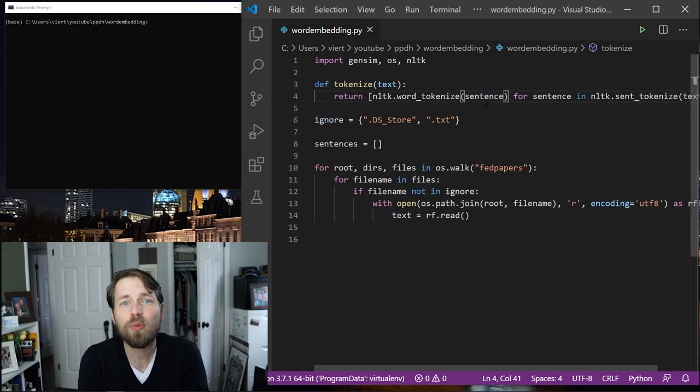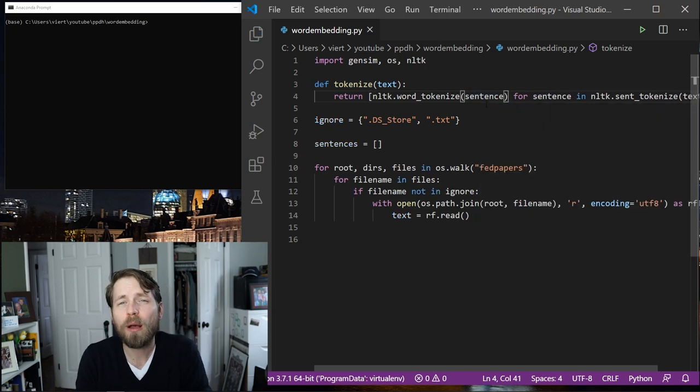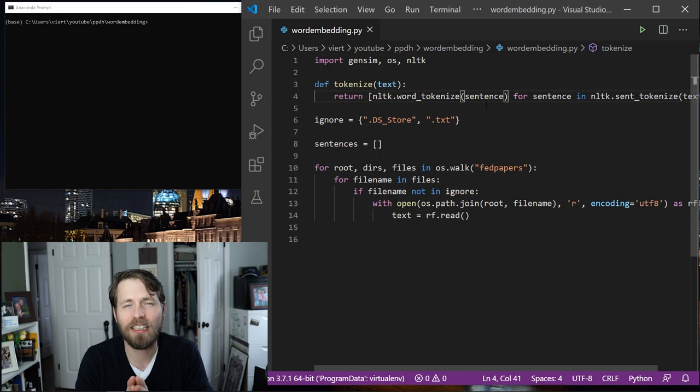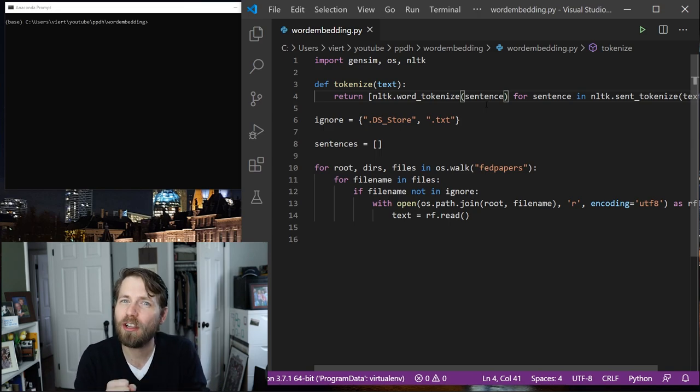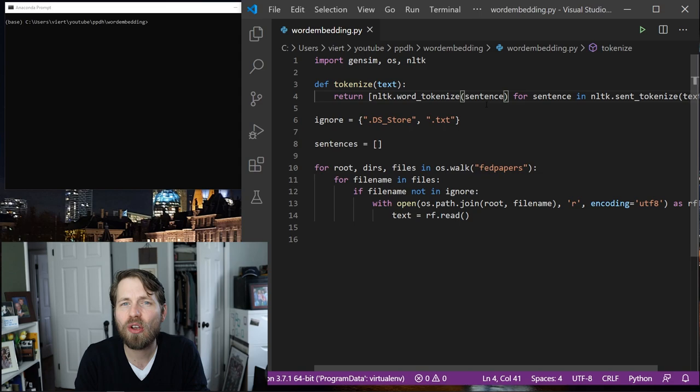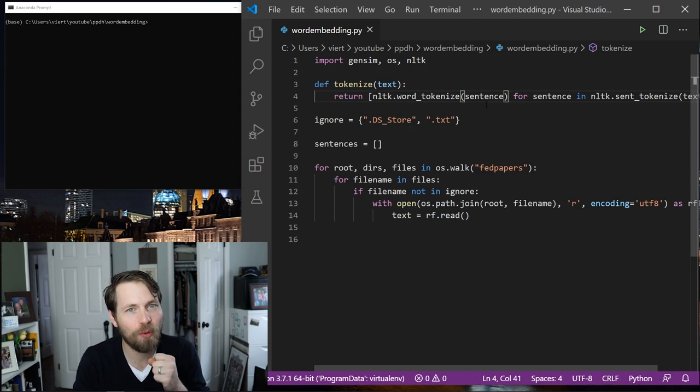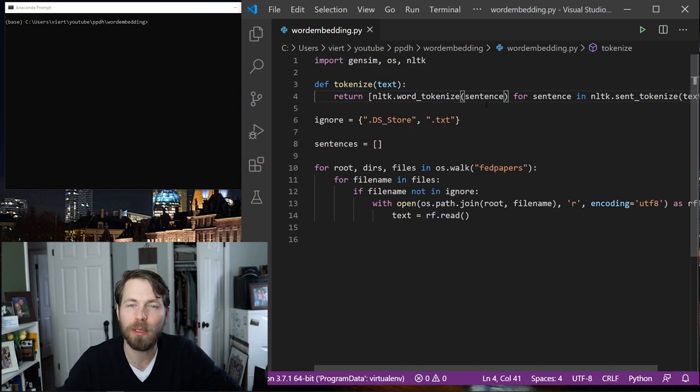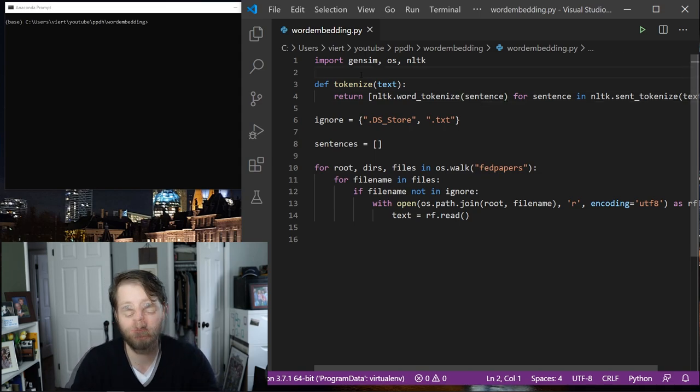And this would work just fine. The problem with this is that it's going to include a lot of junk that I don't really want. So I'm going to go ahead and add an extra function that will filter this a little bit more for me.